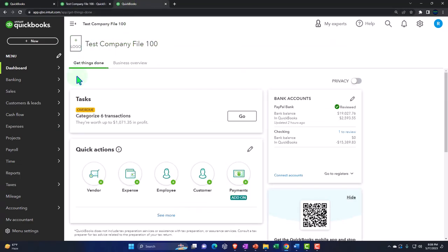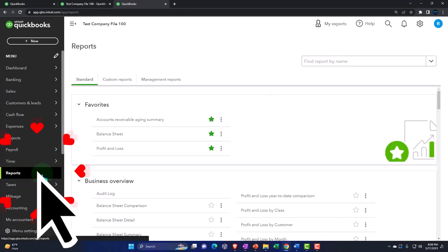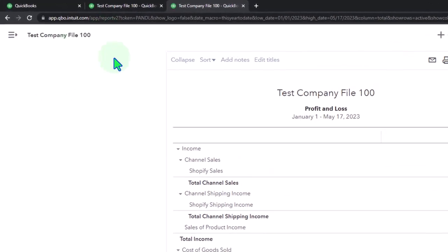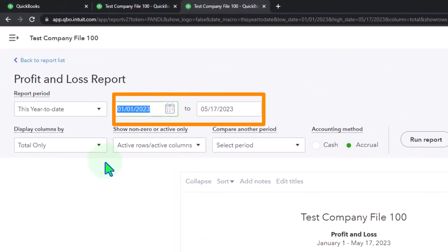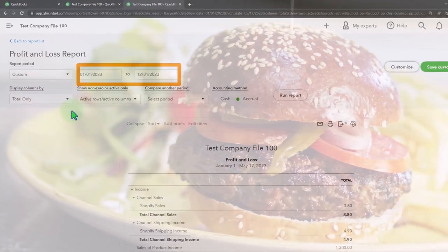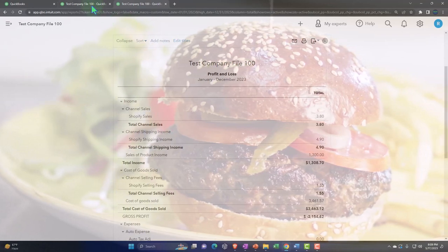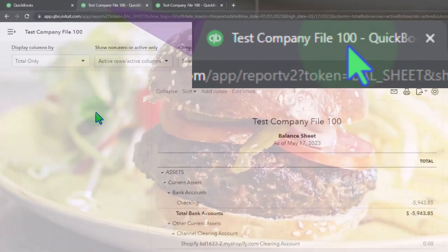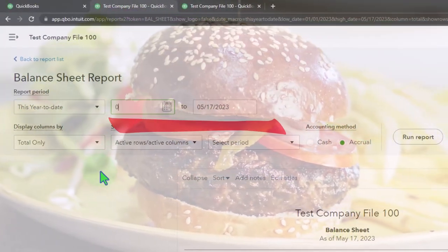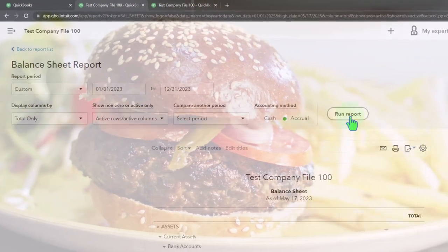Tab to the right, go to reports on the left, and open the profit and loss — the P&L. Closing the hamburger, changing the range from 01/01/23 to 12/31/23 and running it. Then tab to the left, close the hamburger, change the range to the same 01/01/23 to 12/31/23, and run that.